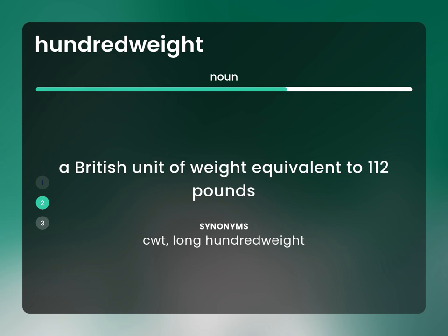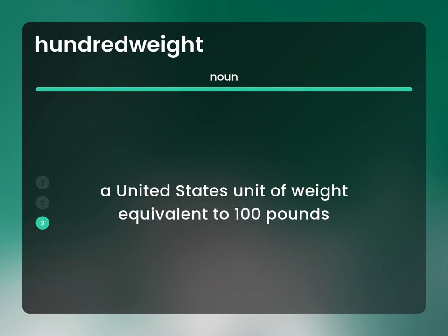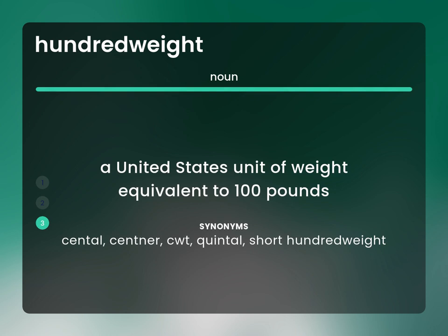A United States unit of weight equivalent to 100 pounds. Also known as: Centner, CWT, quintal, short hundredweight.